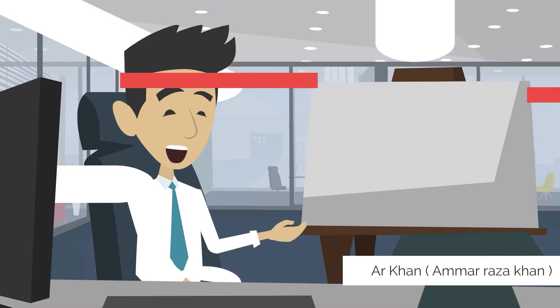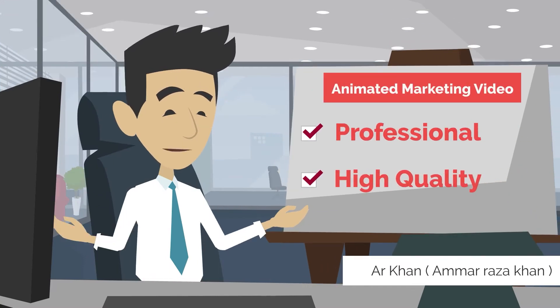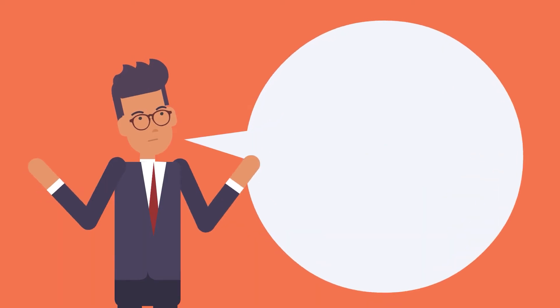Here I am giving you the professional high quality animated marketing video in good price.